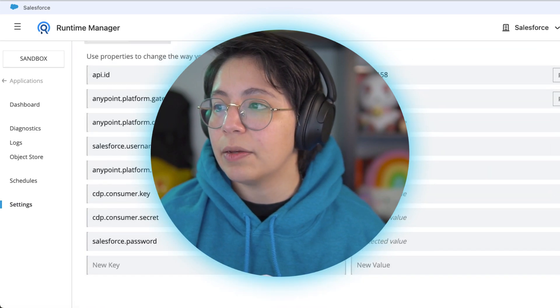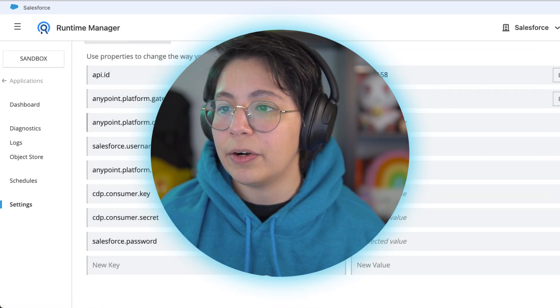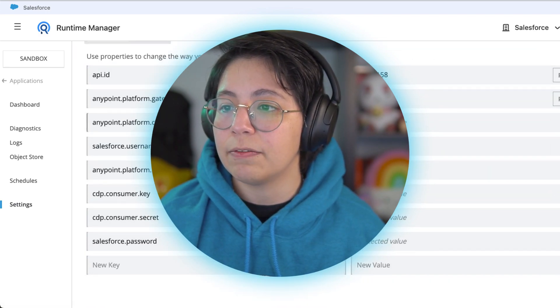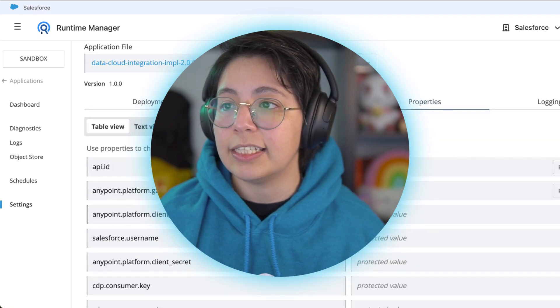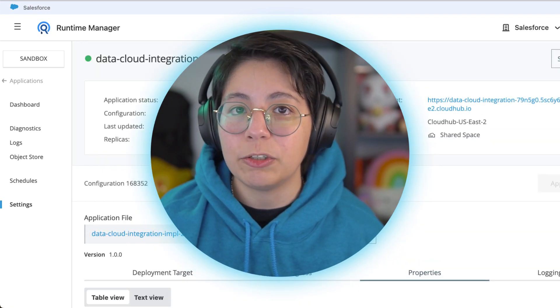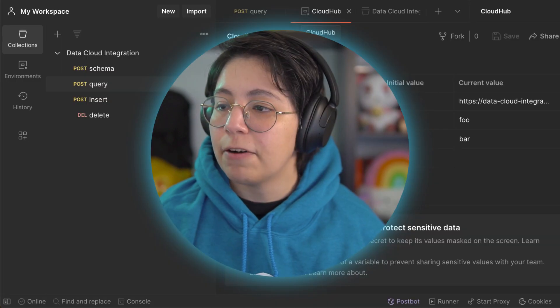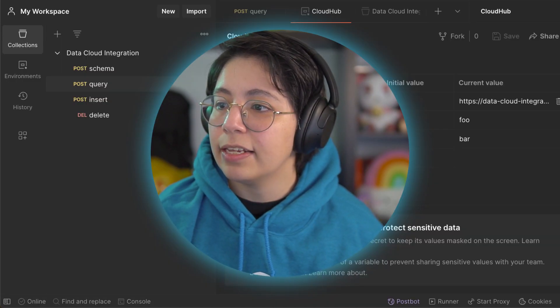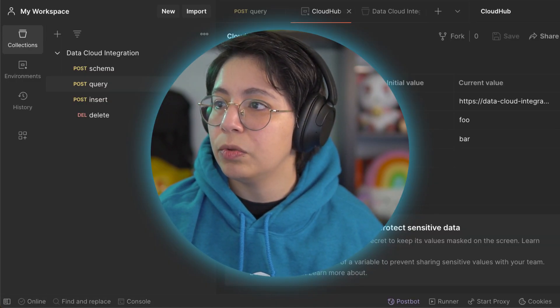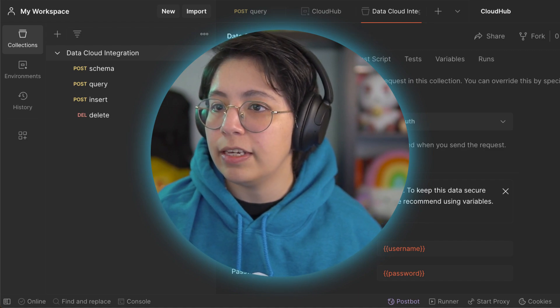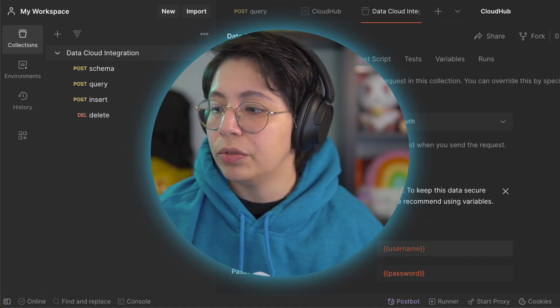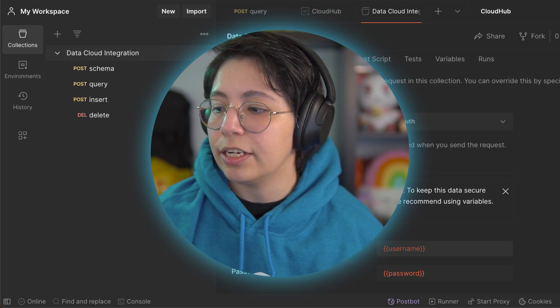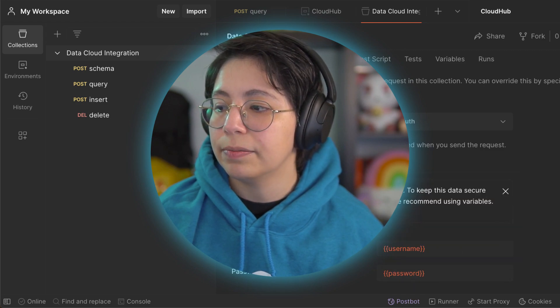Then we also added the properties, the API ID, the gatekeeper, the Anypoint platform client ID and client secret in order to be able to apply the policies. And finally we added the two variables to the environment and then we also modified all of the Postman collection to contain the username and the password.